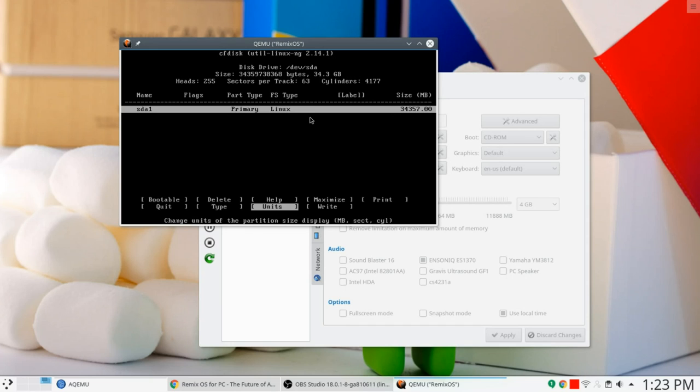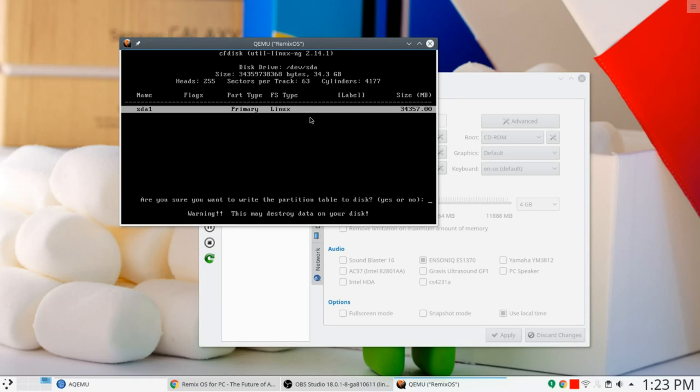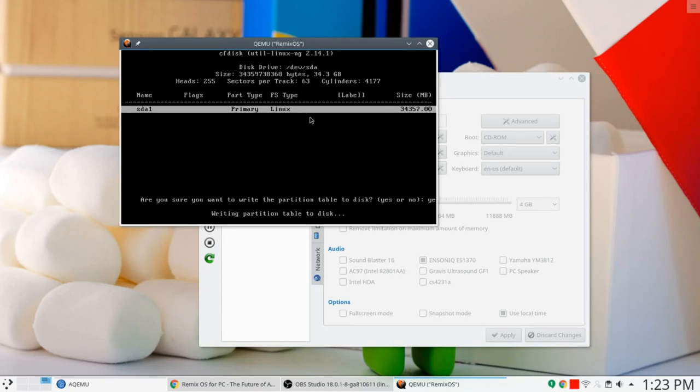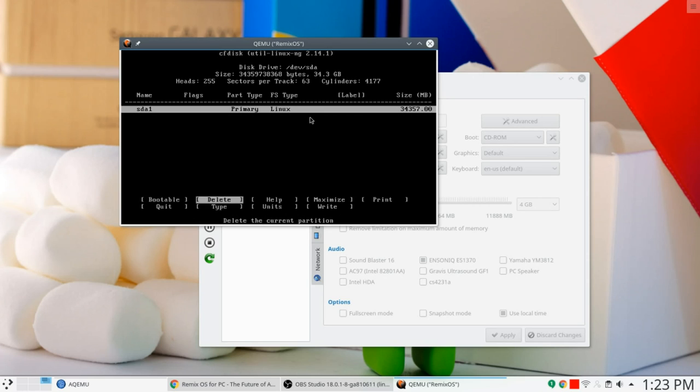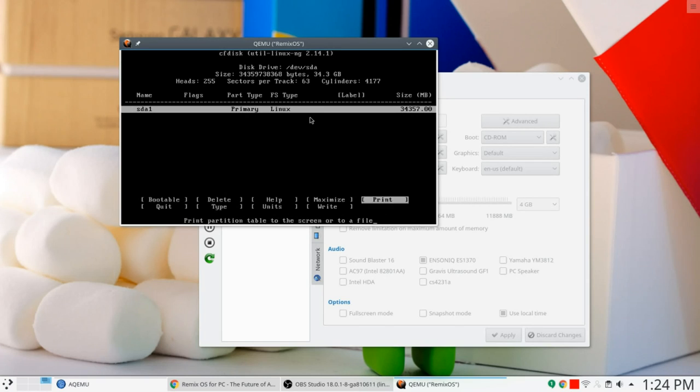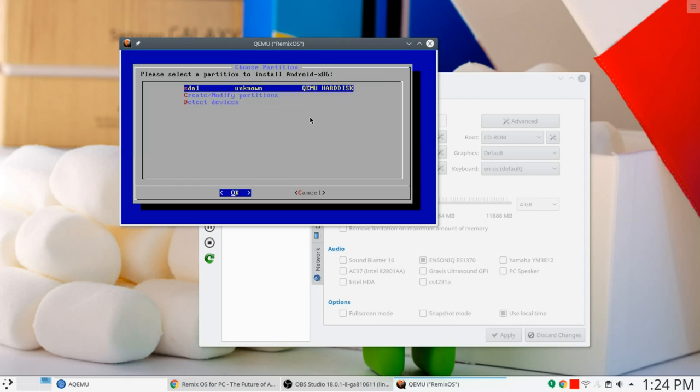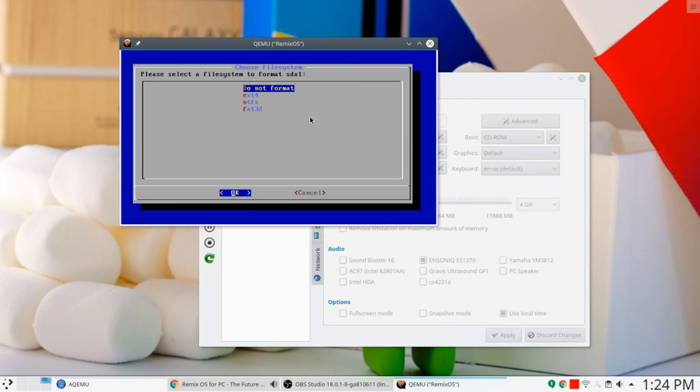Then, now I'm happy with it. I'm going to click Write. And are you sure you want to write this partition to disk? Yes, I am sure. Yes. Writing partition table to disk. All right. Great. It is a bootable partition. And, whoops. Now I'm going to go over to Quit because we're done here. There it is. QEMU hard disk. Wonderful.